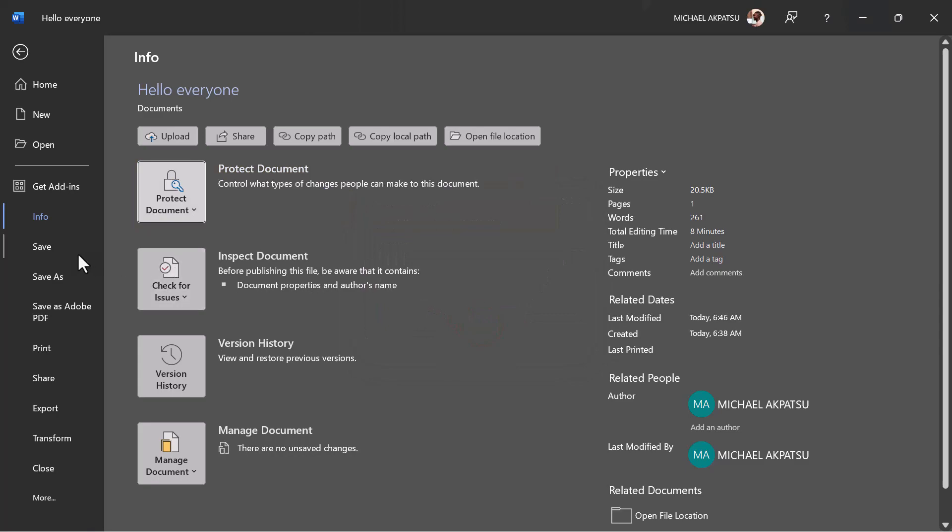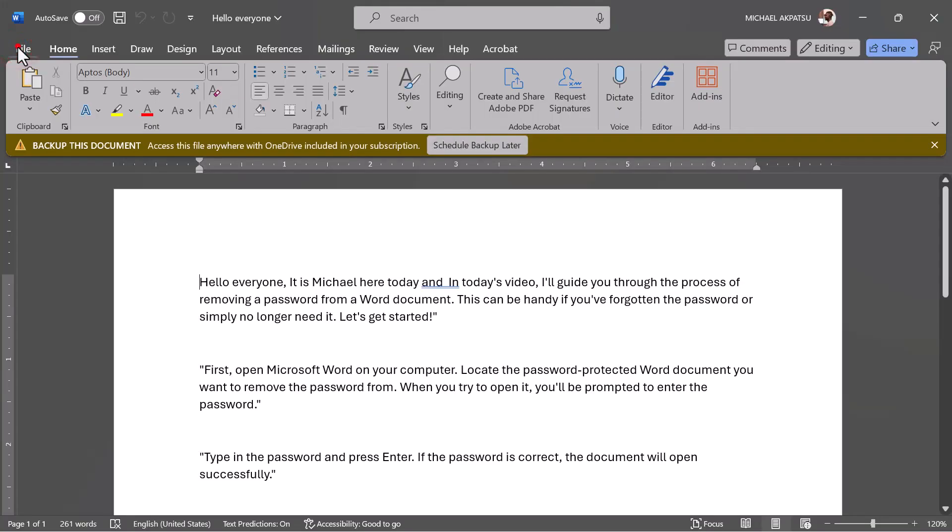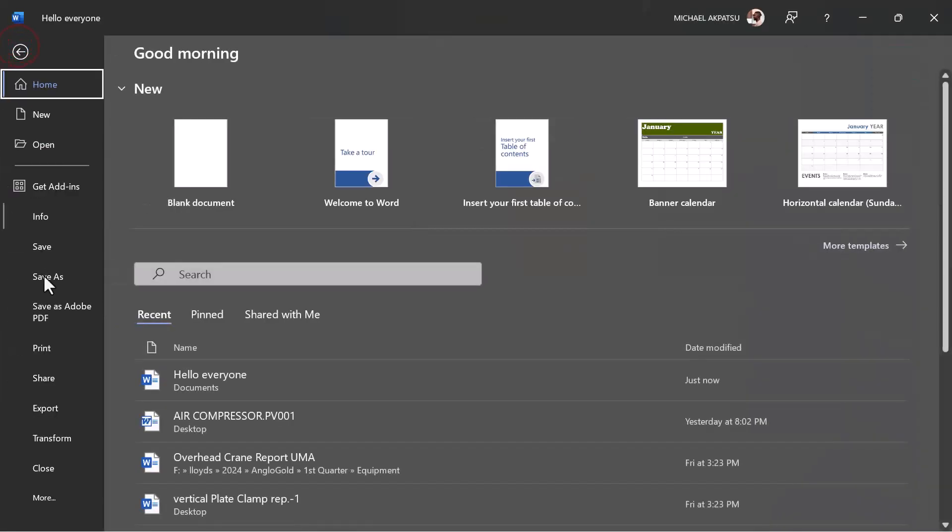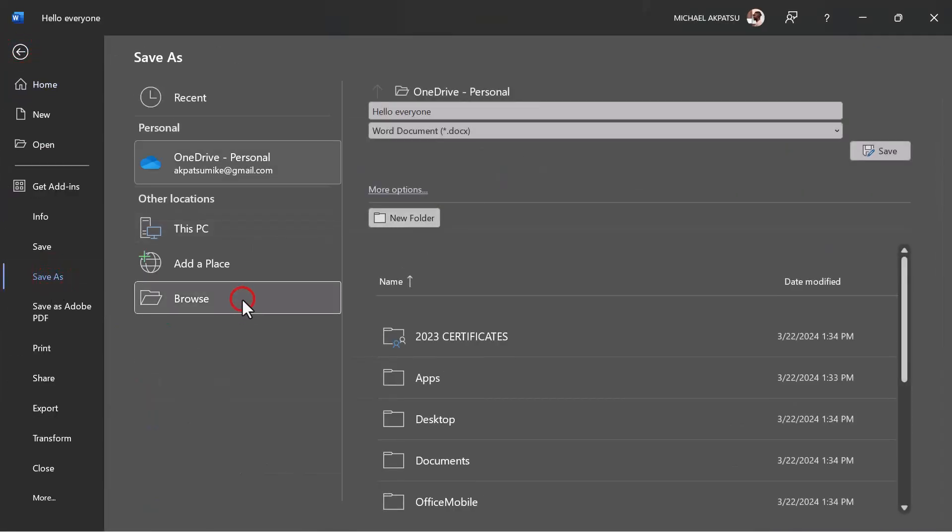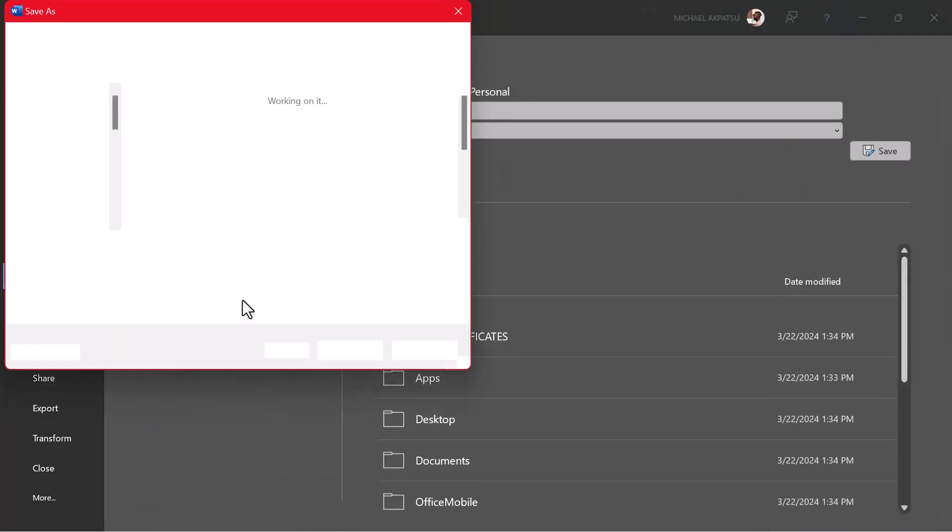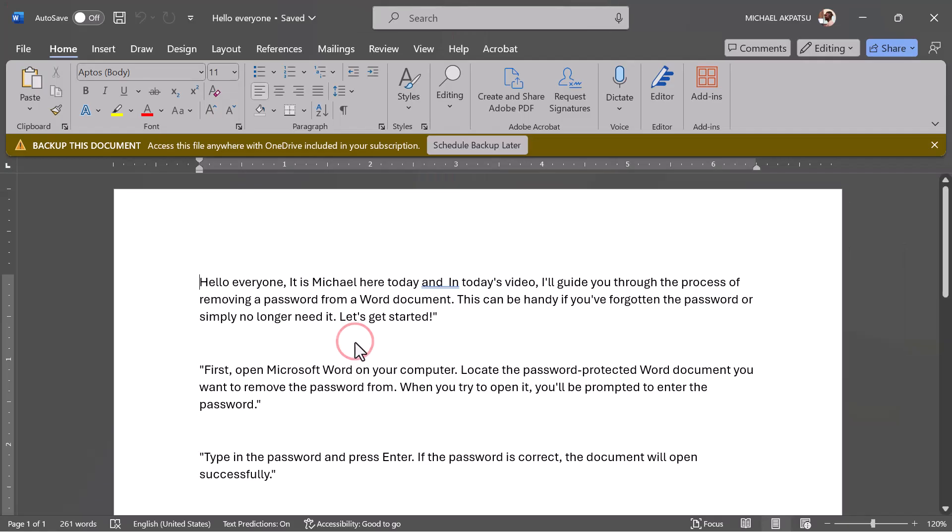Lastly, don't forget to save the document to apply the changes. Click on File again, then select Save As or Save if you're overwriting the existing file. Choose the location and name for your document and click Save to complete the process.